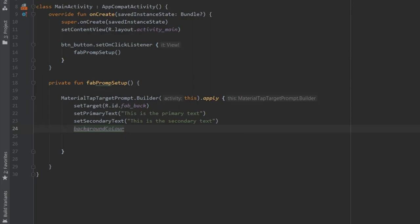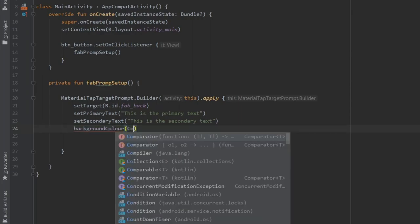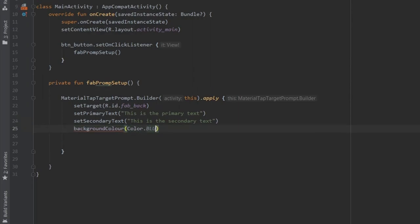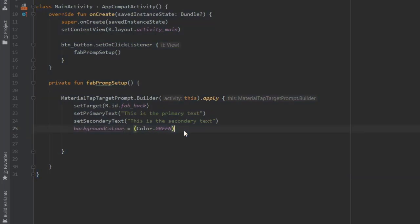And then we can write a background color, you don't have to do this, but you can. And I just decided to go for an ugly color, like green.